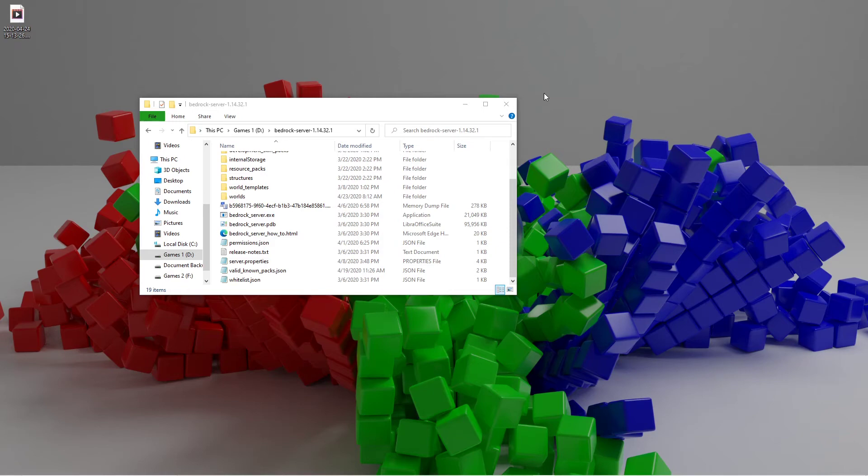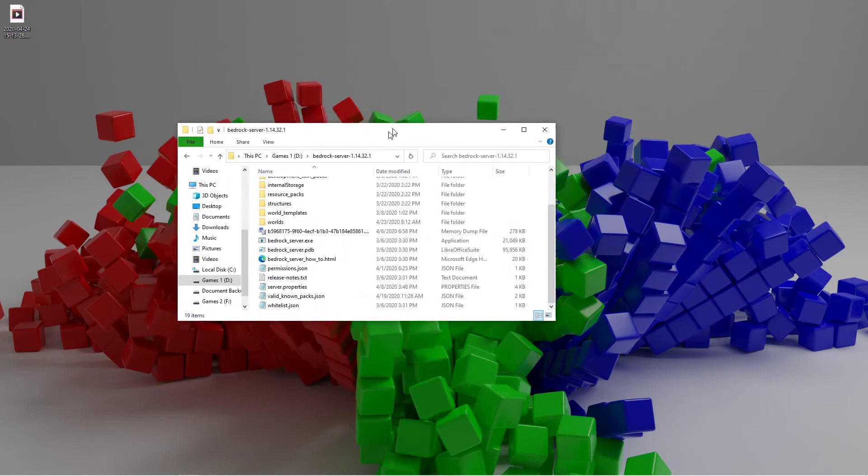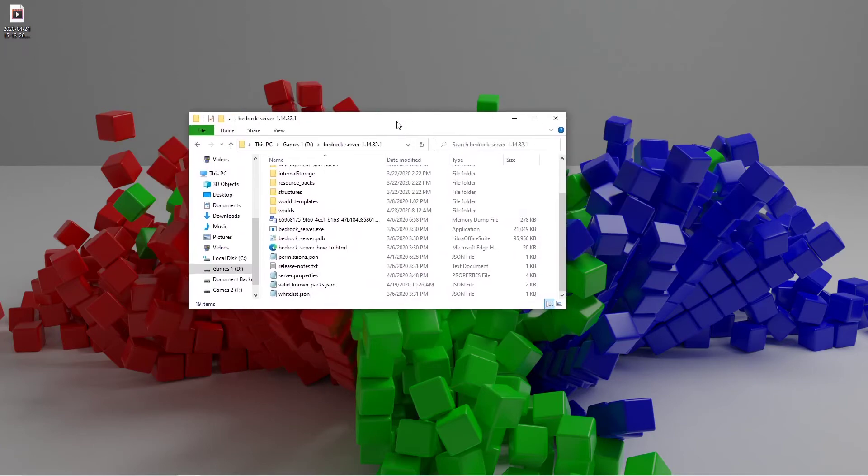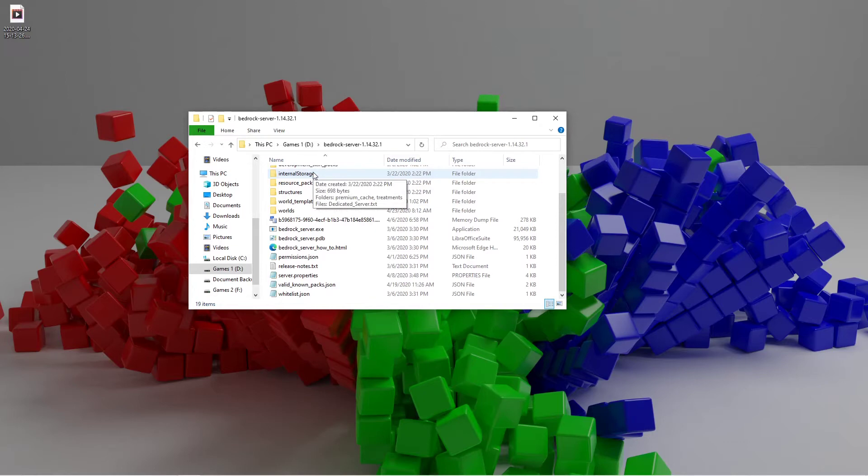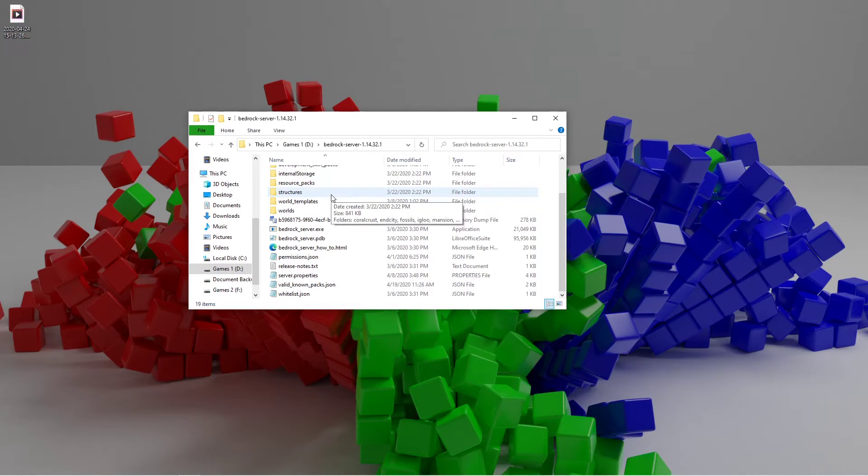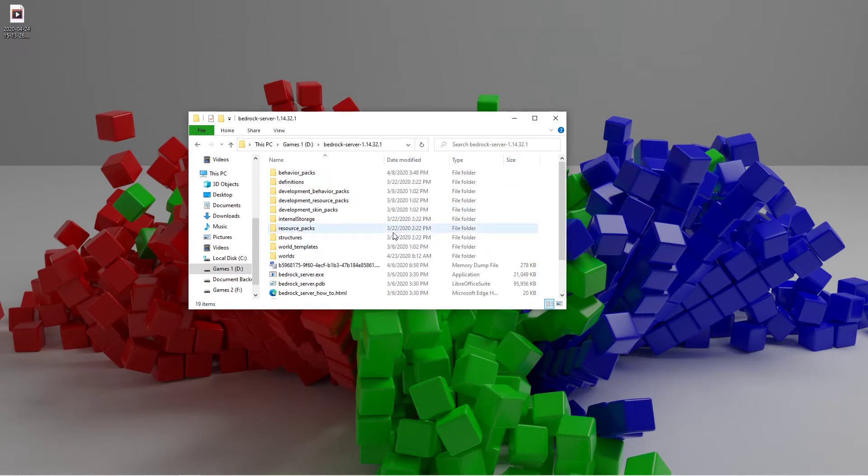All right, what's up everybody? Welcome back to another video. This is going to be another Minecraft server video. In this video I'm going to be showing you how to backup slash update your Minecraft server. The reason updating and backing up the server is going to be in the same video is because it's a very similar process.